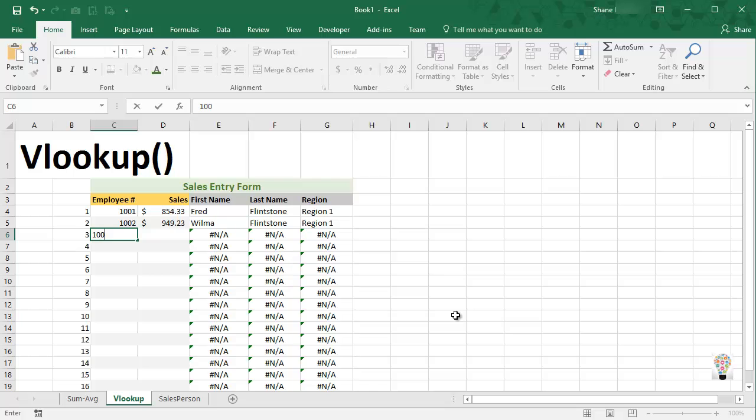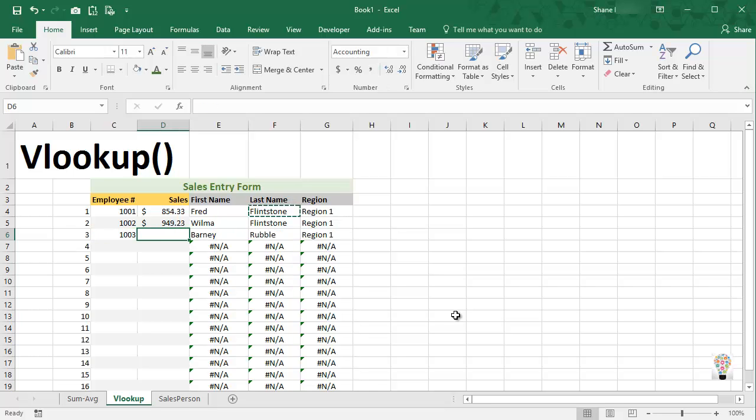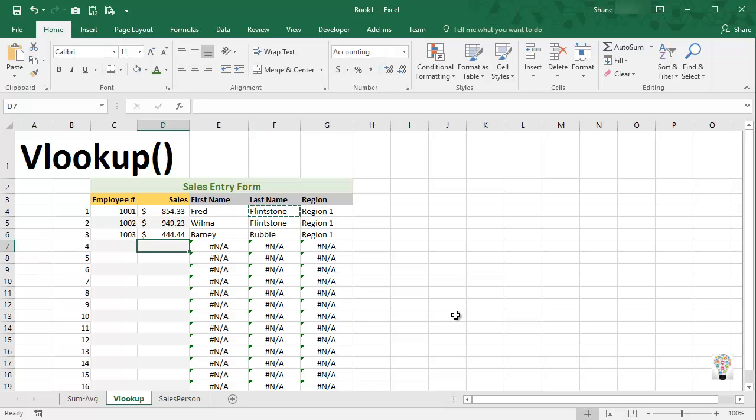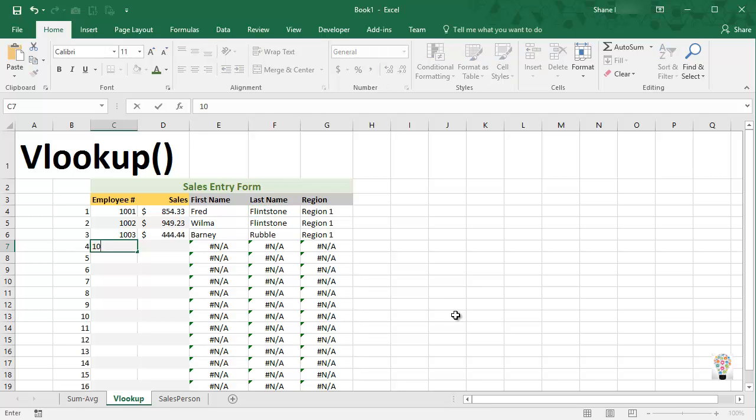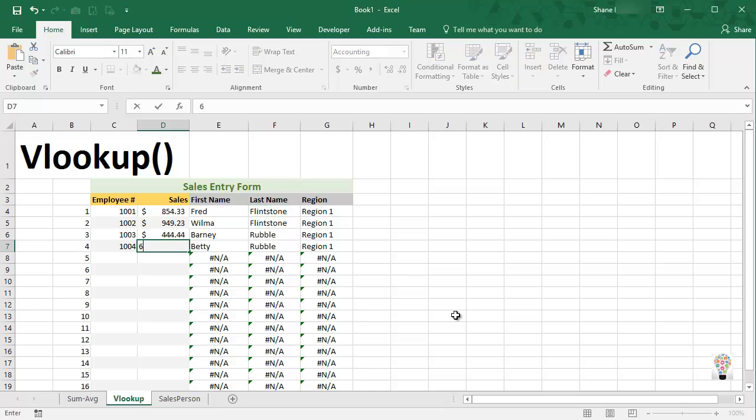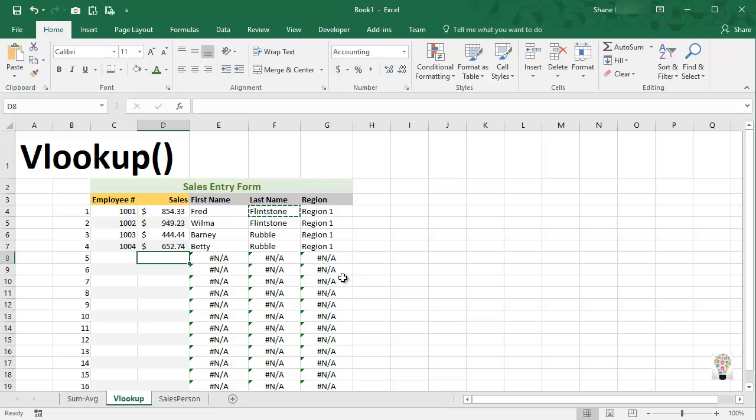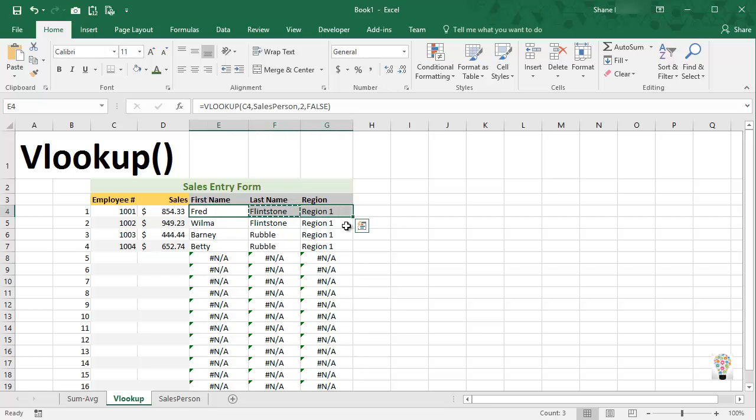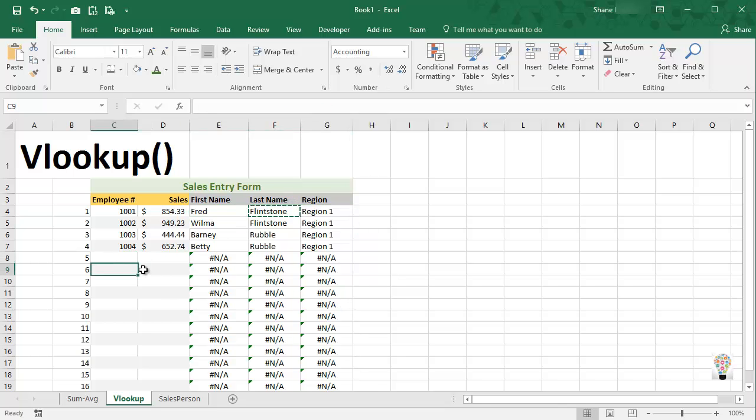Okay, let's move on to our next employee, 1003. Oh, that's Barney Rubble, his sales were 444 dollars and 44 cents. Next, 1004, that's Betty, her sales were 652.74. So you see the pattern here, once we've established our formulas for the VLOOKUP, we can simply drag those down and we can begin entering the information that we've been given and all the other columns fall into place.